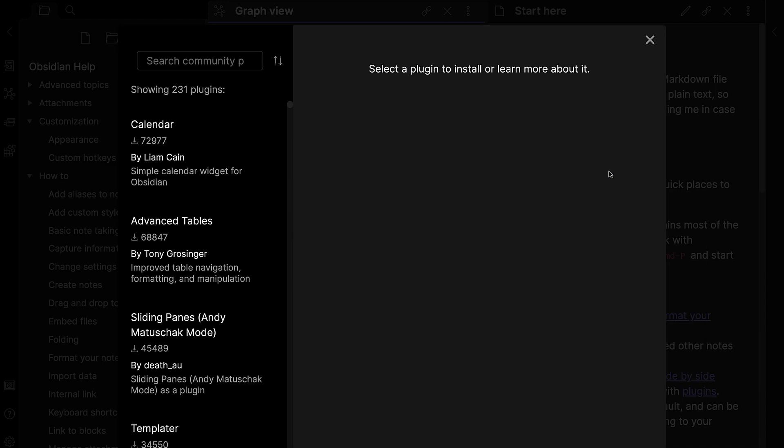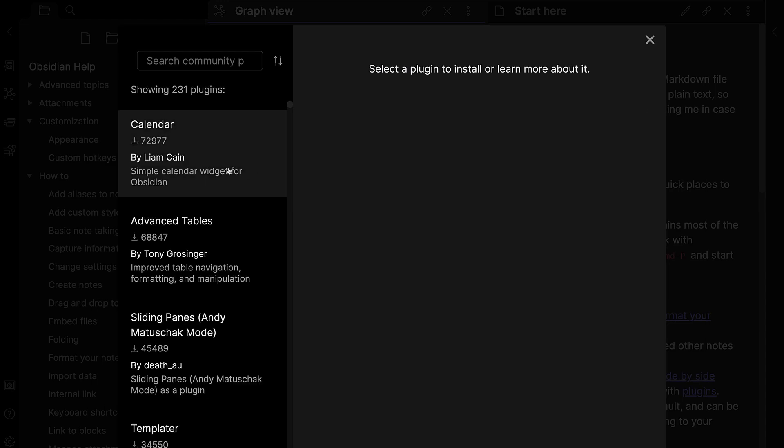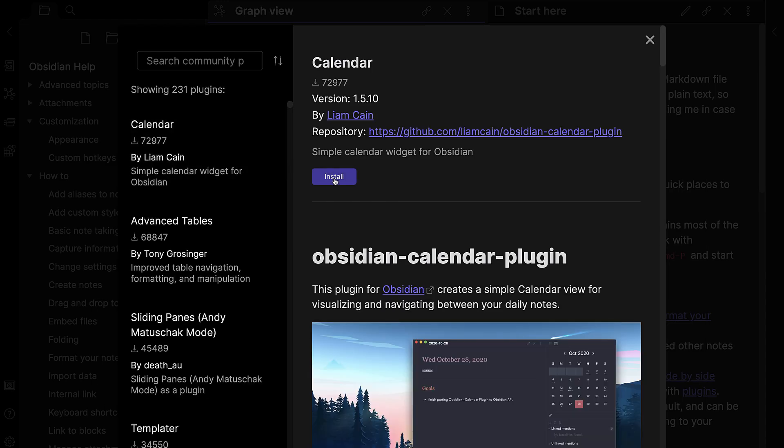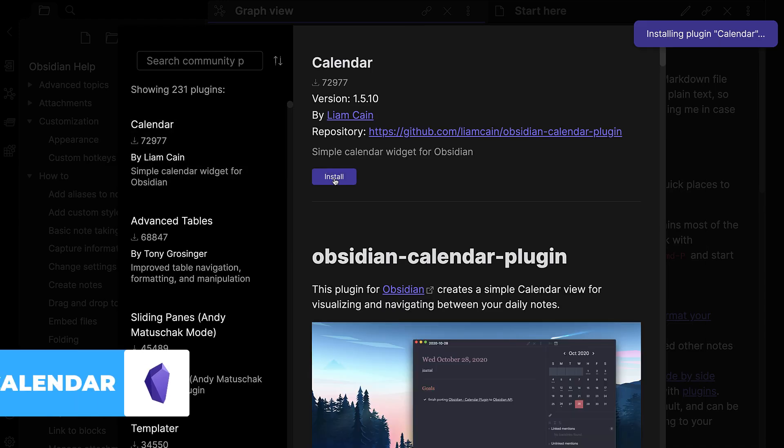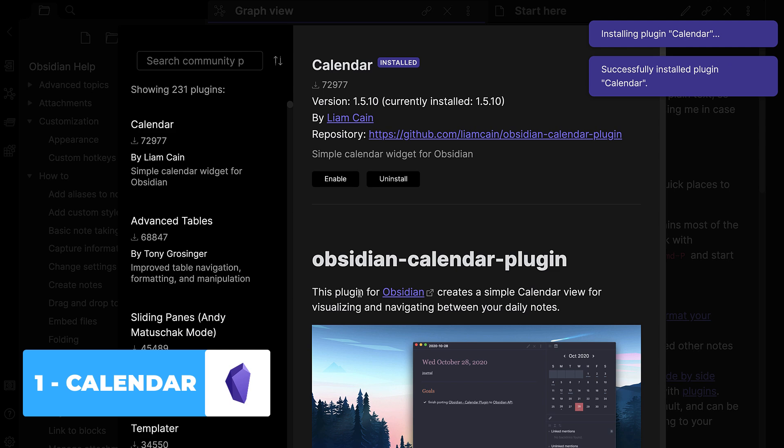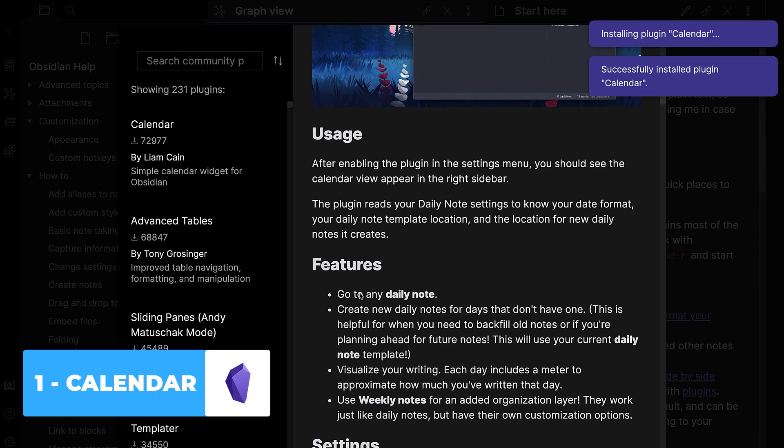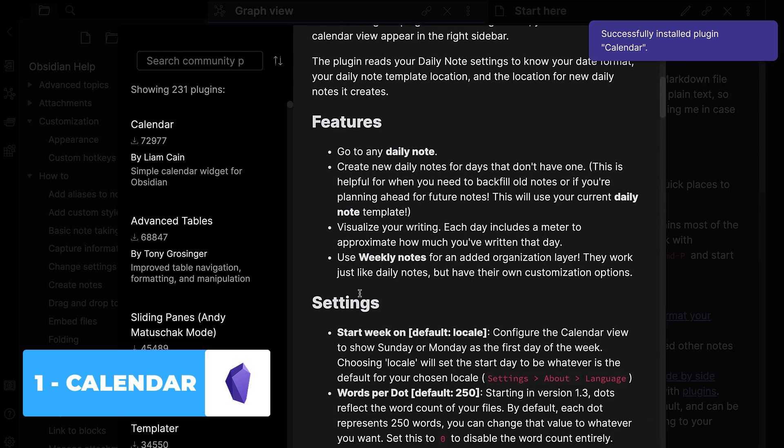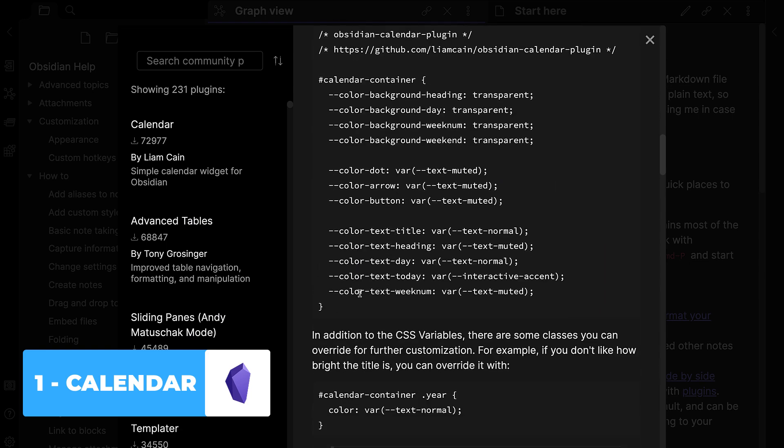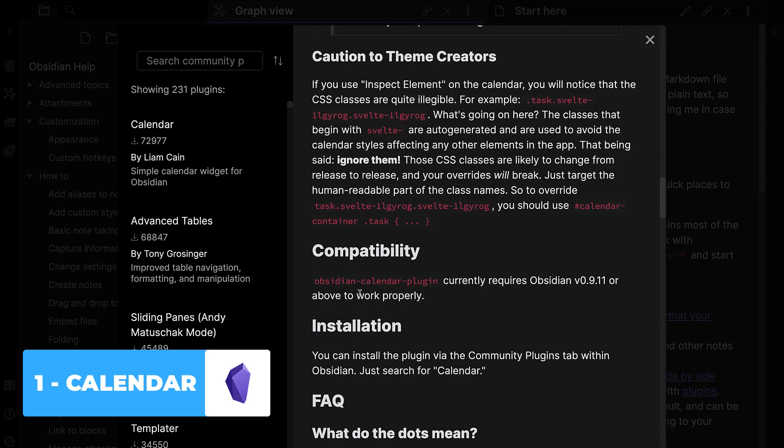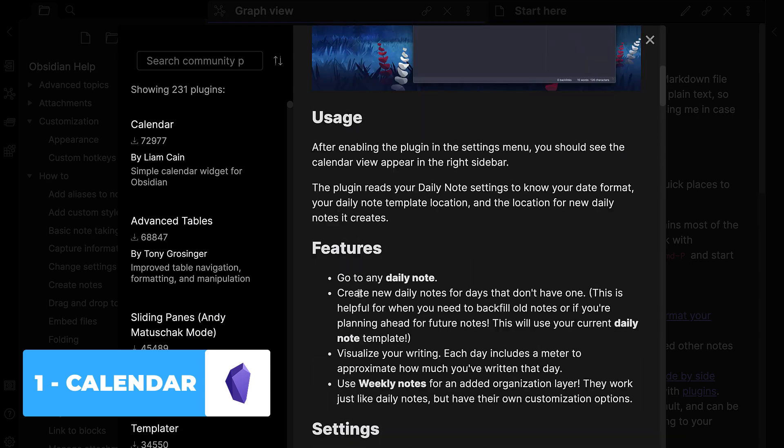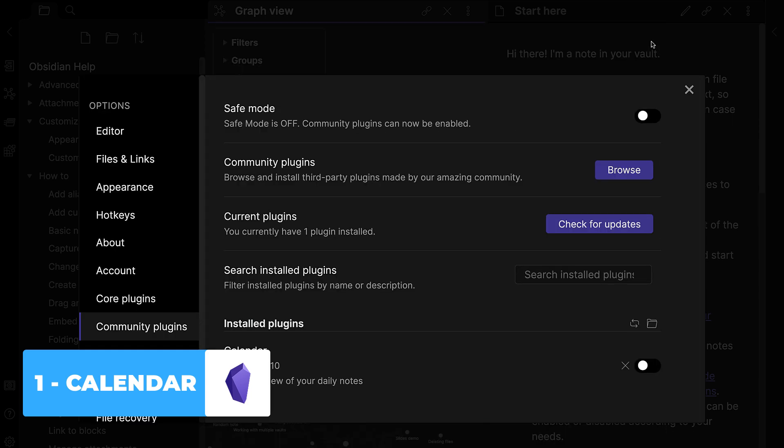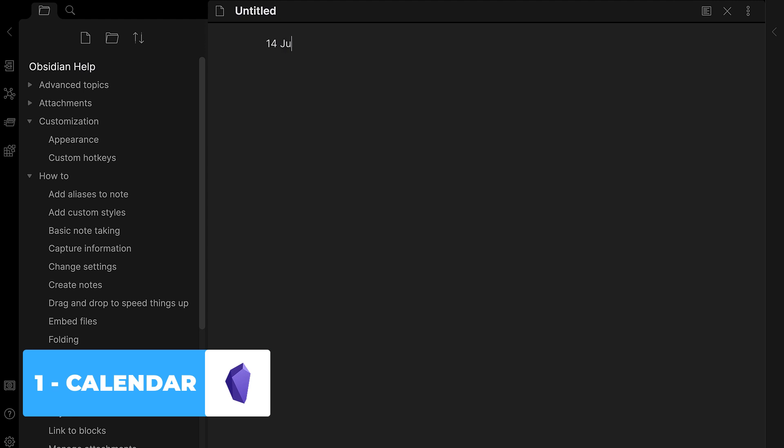So Obsidian has a few. I want to start with the Calendar one, which has been downloaded over 72,000 times by Liam Cain. And this application or this plugin allows you to create a simple calendar view for navigating between your daily notes.